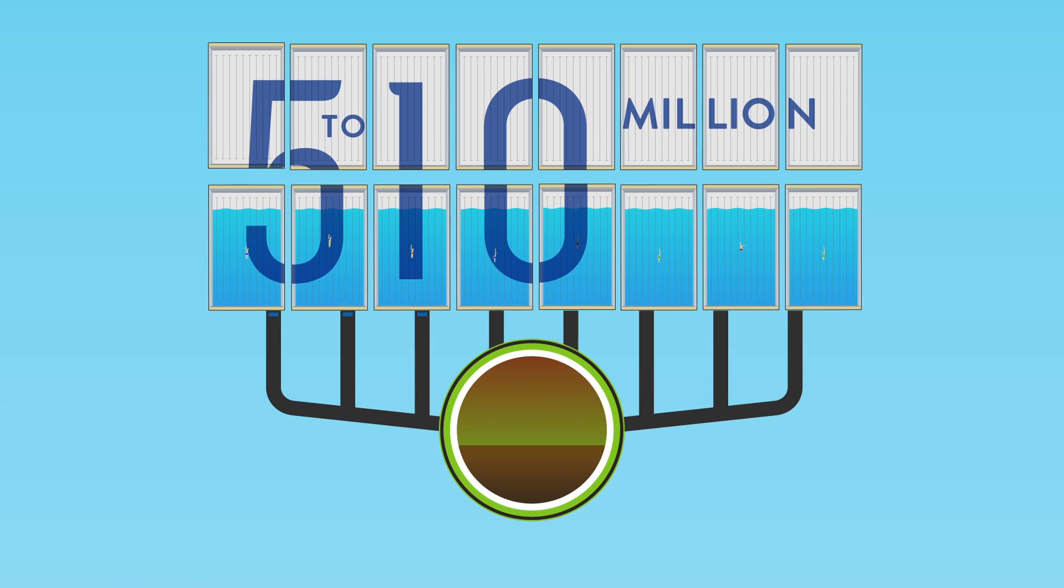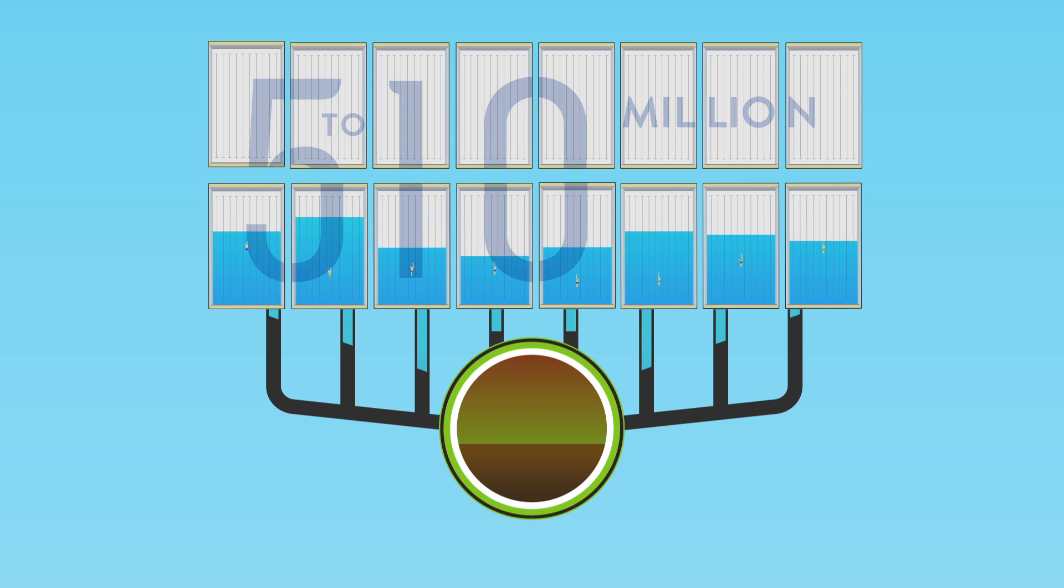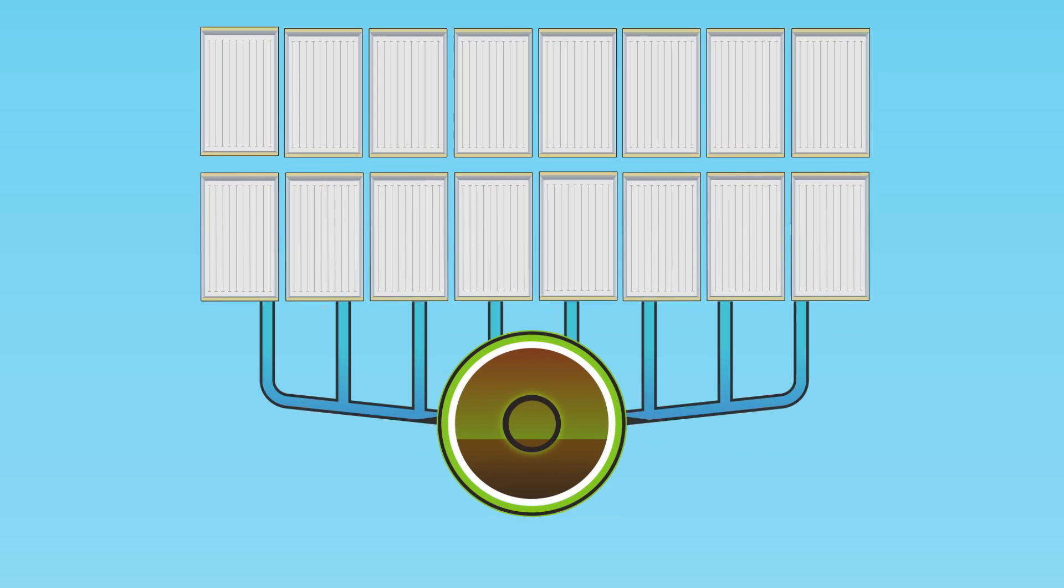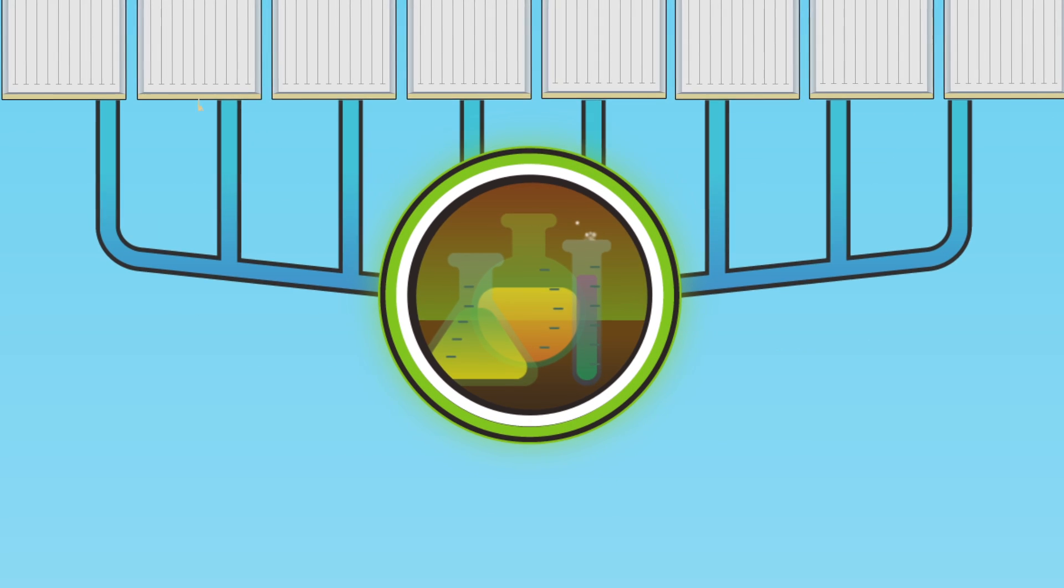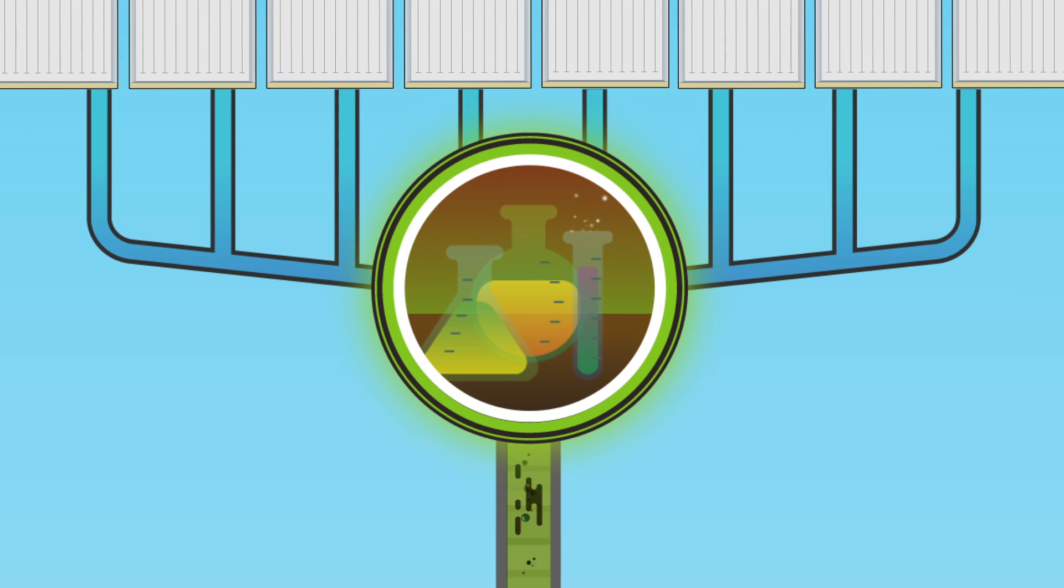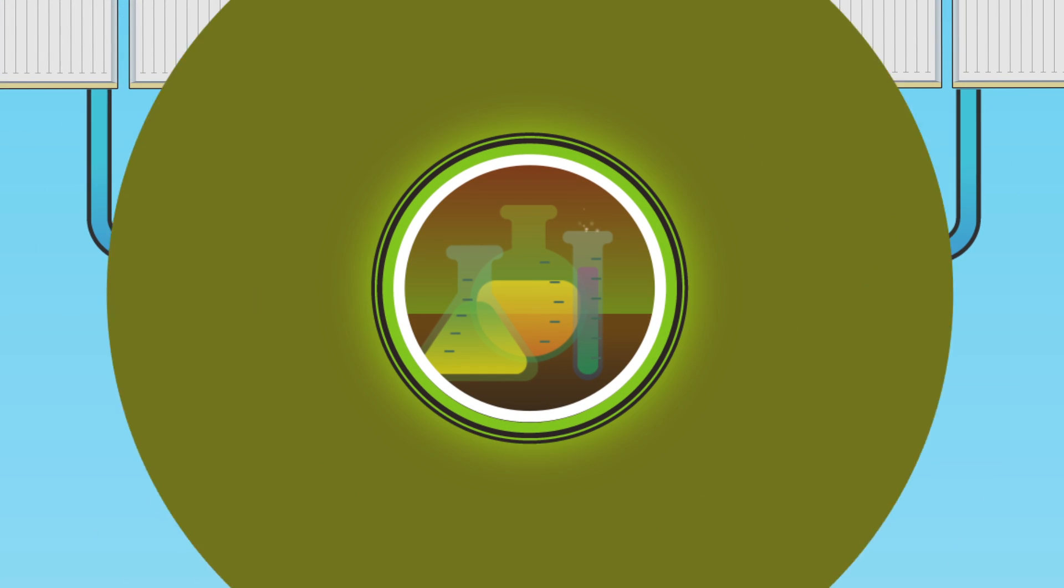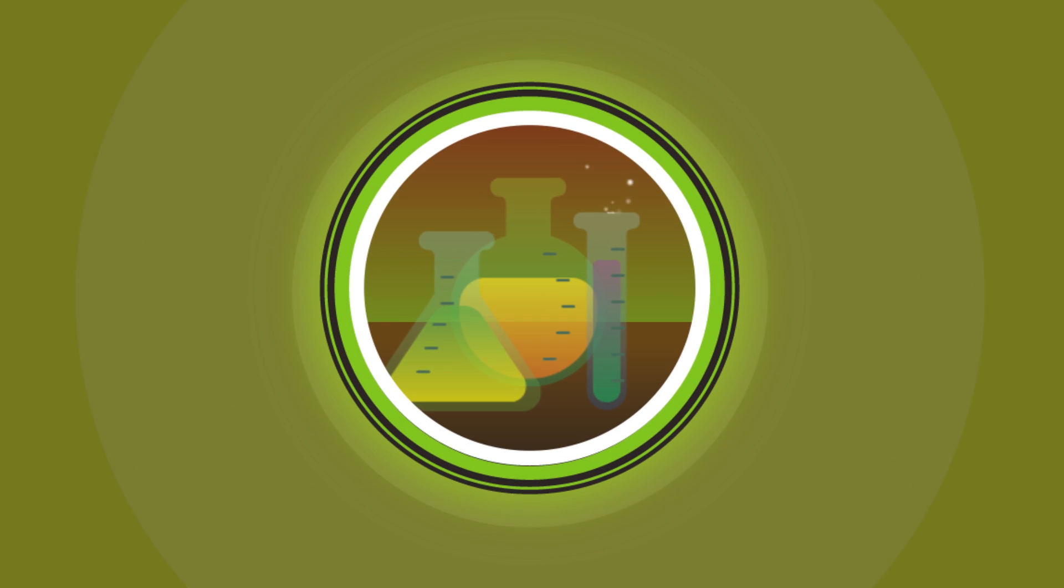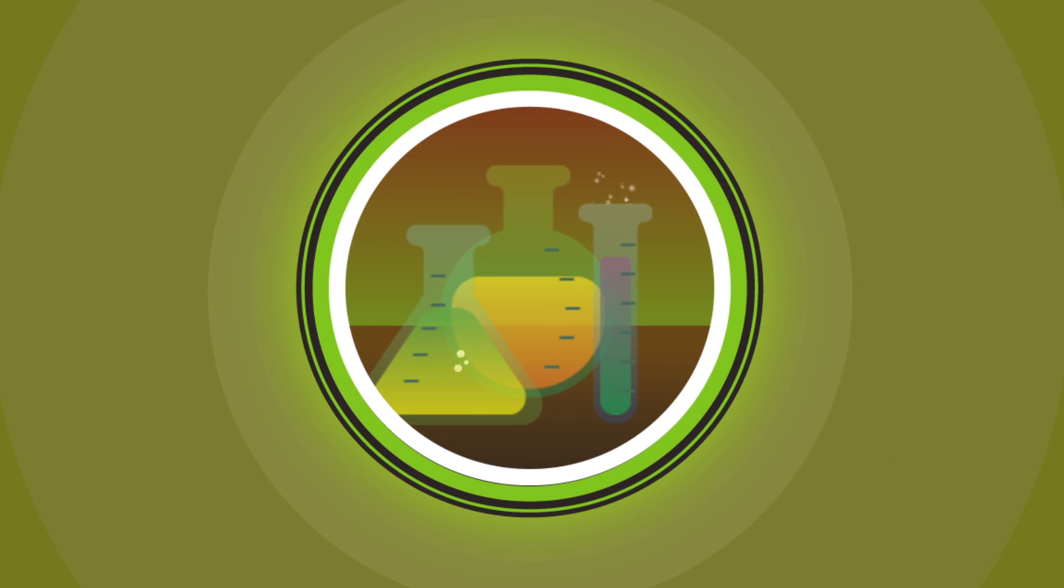Drilling operations pump some 750 chemicals into the frack water before unleashing it underground. And the EPA isn't privy to the exact identity of all these chemicals.